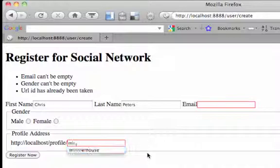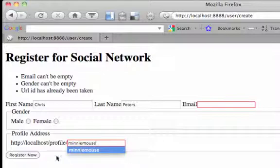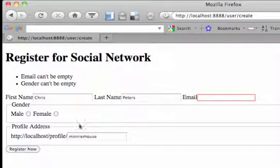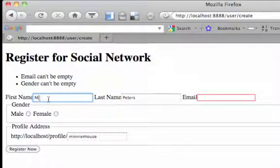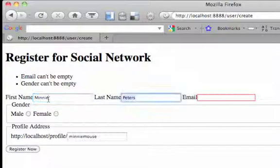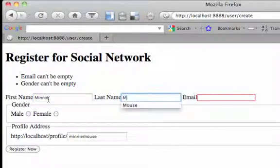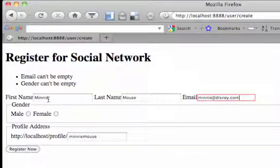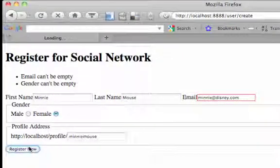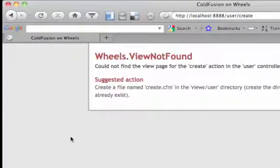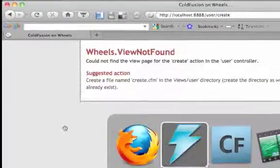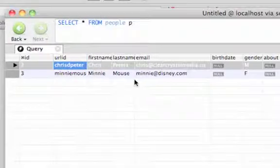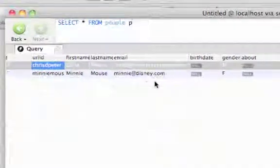So let's enter in mini mouse instead. Obviously my second choice. And you can see that it's not throwing the error anymore. So let's go ahead and enter in something that it's happy with. Click register. And if we look at the database, we'll see that finally wheels let us enter in the data.